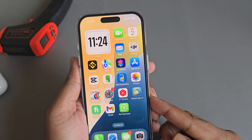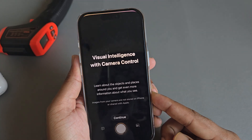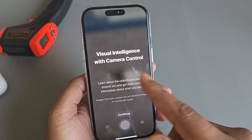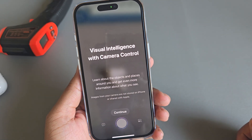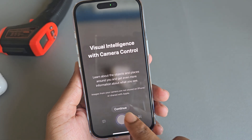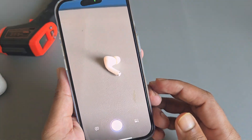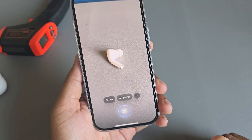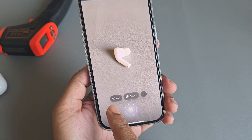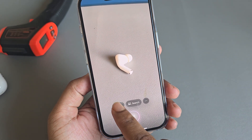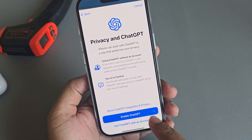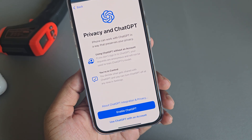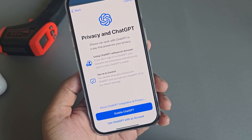So how to get Visual Intelligence — if you press on this camera control, then you can see Visual Intelligence with camera control. Press on continue. Now if you take a photo, it automatically asks or starts. If you ask, you can enable ChatGPT and connect your ChatGPT.